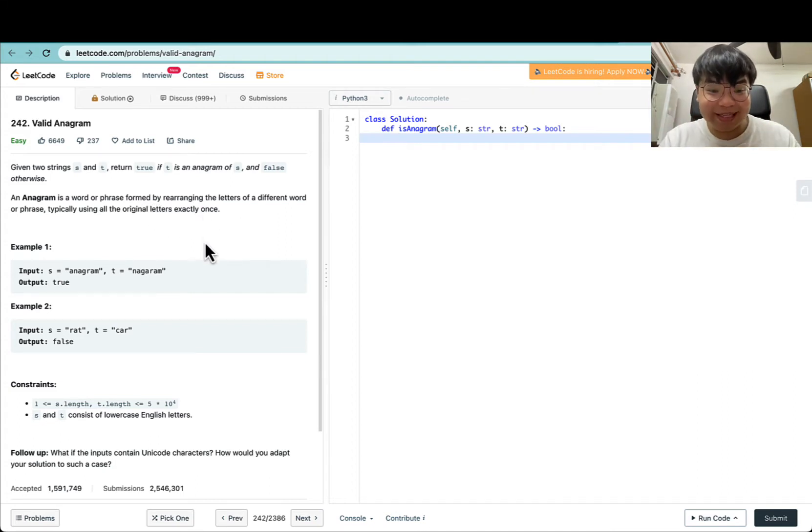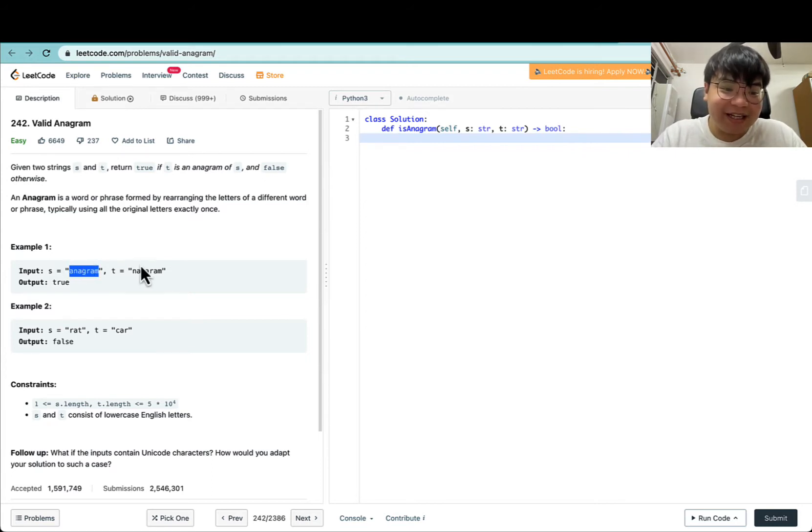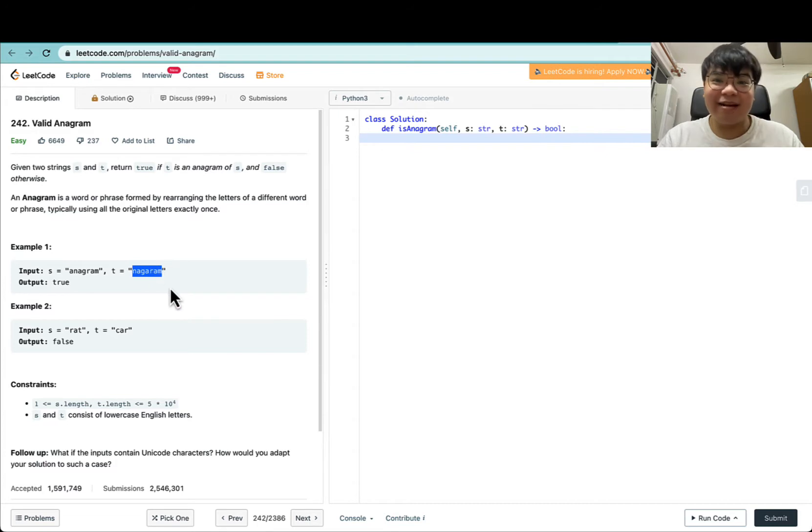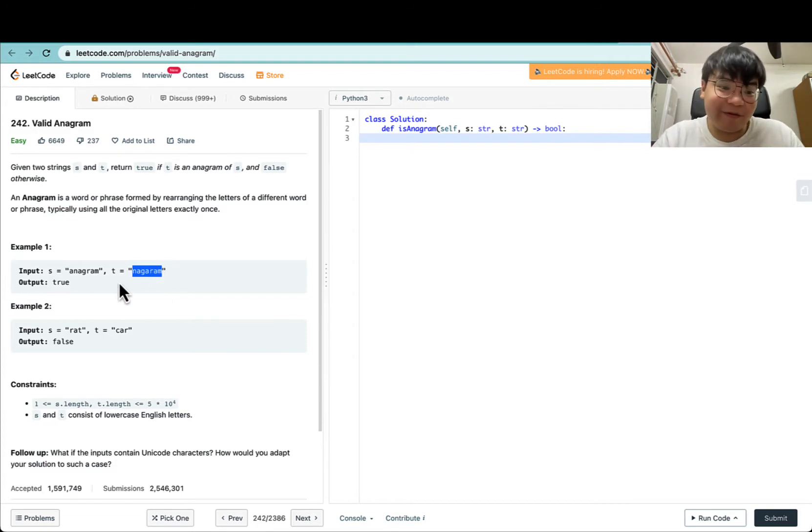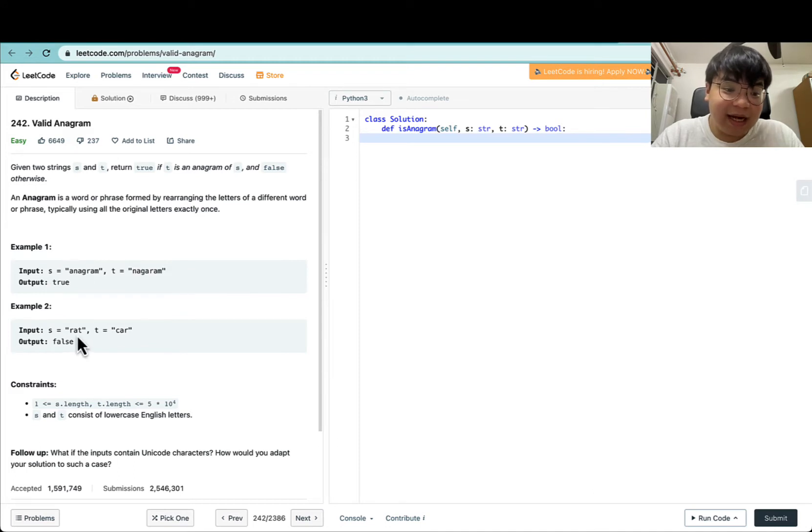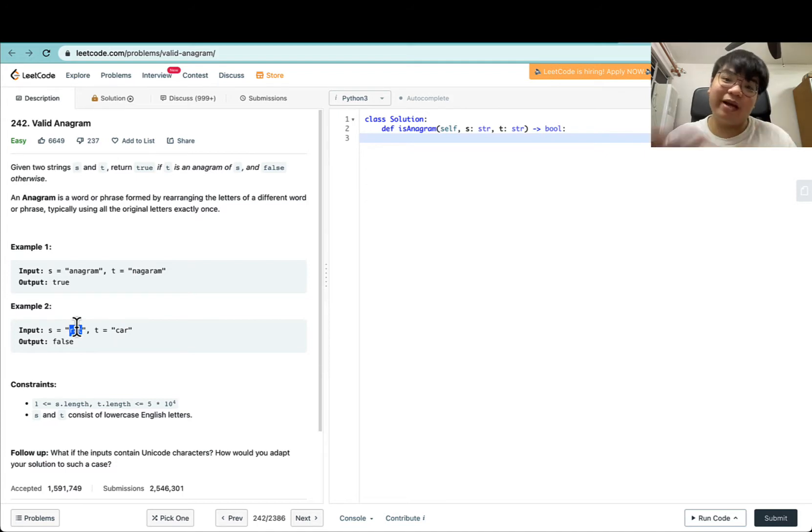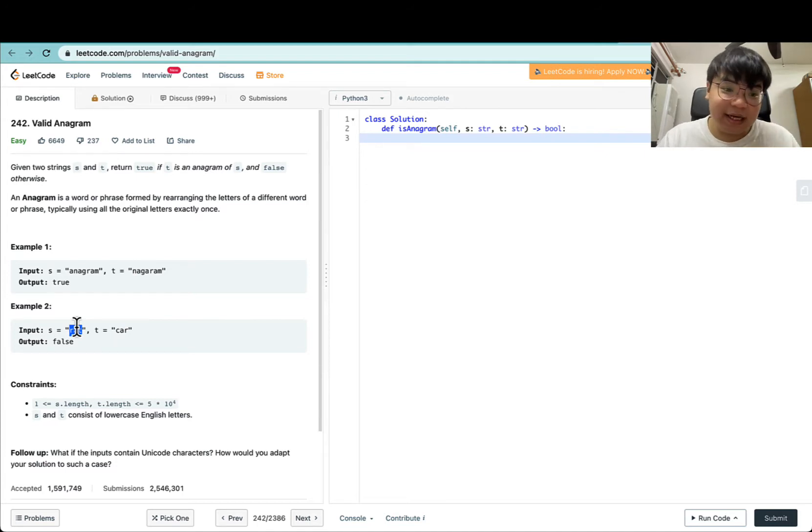What it means is if you can rearrange the characters of S to form T, then both are valid anagrams of one another. In this case, this is true for this test case. For the second example, we have 'rat' and 'car'. There's no way to rearrange 'rat' to get 'car', so both are not anagrams of one another.